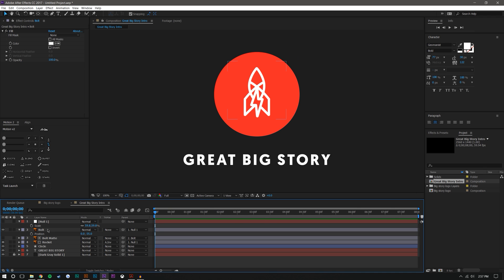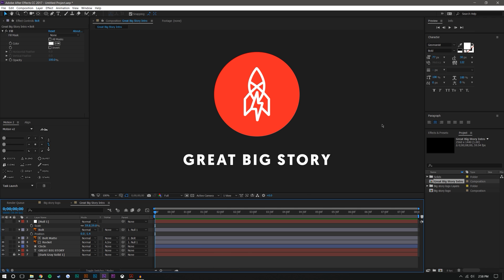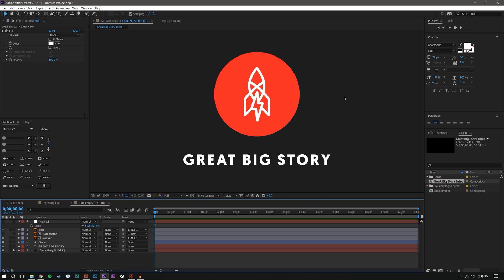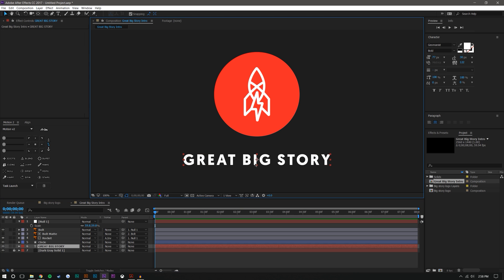Just looking at their logo, I think their bolt is kind of more down here — yeah, that's actually where I want it to be. Something looked odd compared to their logo, but now that looks good. So I guess now we can start animating some things.